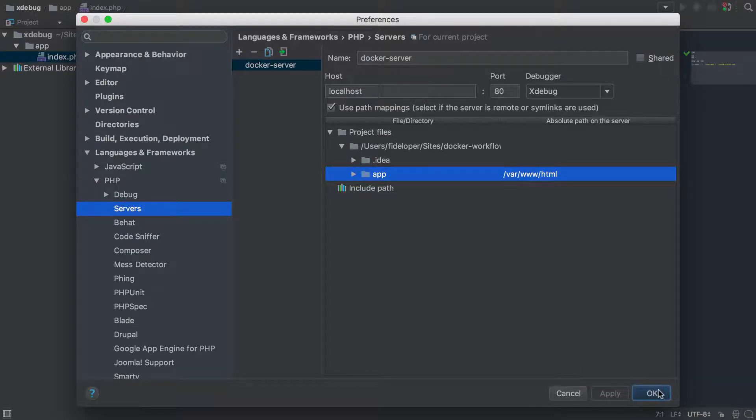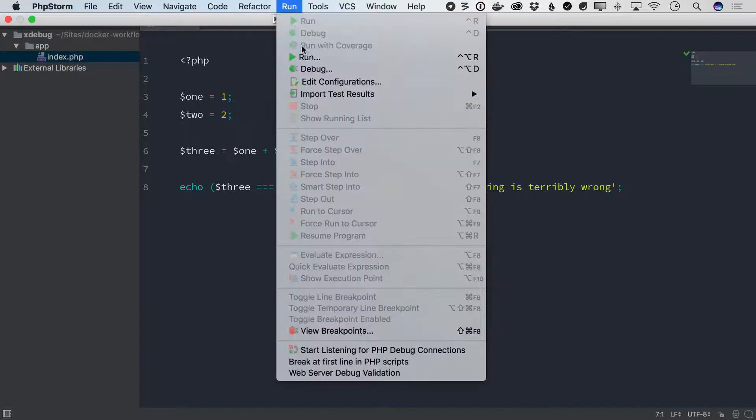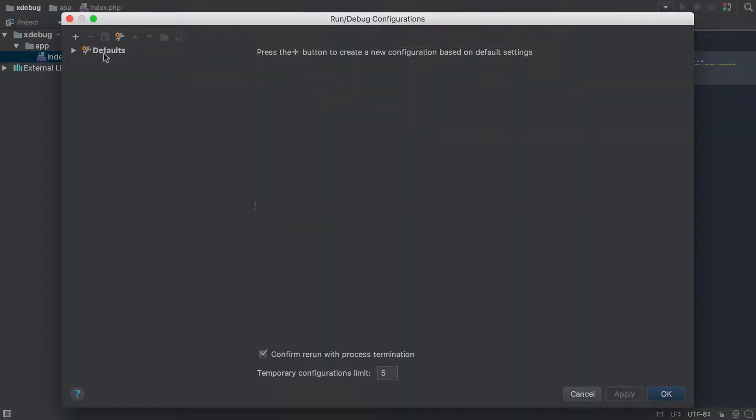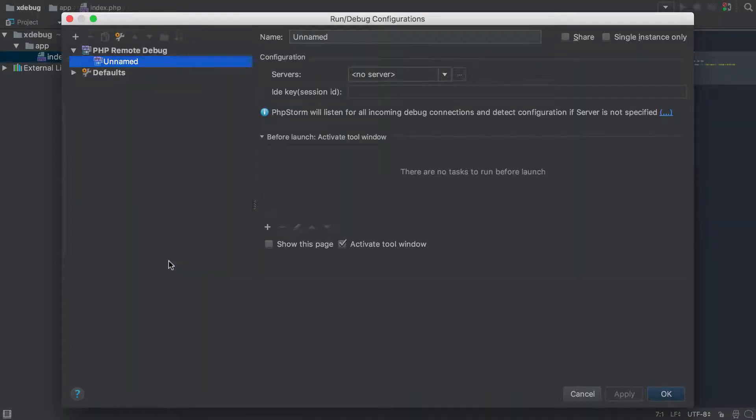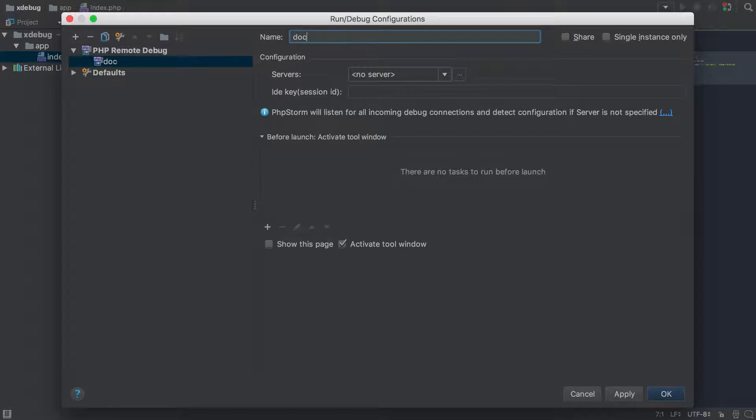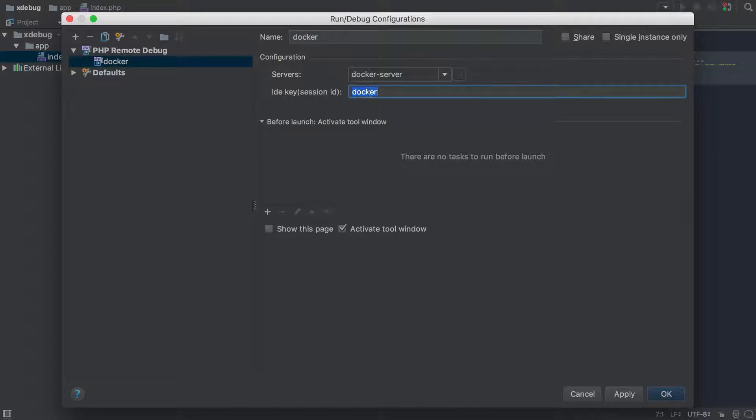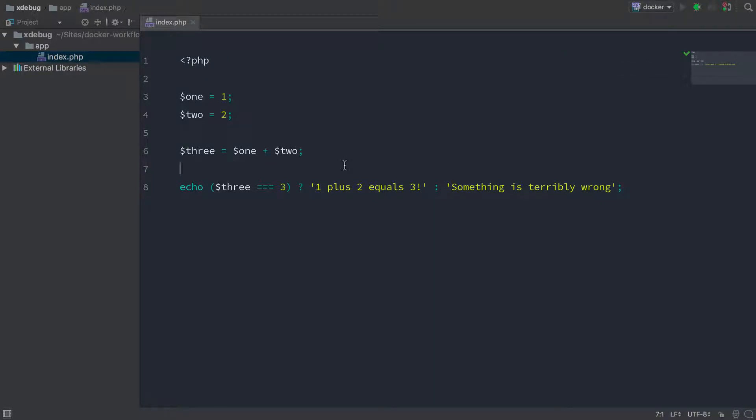So I'll hit apply and OK. And then the next thing we do is edit configurations here and create a new PHP remote debug portion. I'll just call this Docker. We're going to use the server we just defined, and I'm going to set an IDE key of Docker. And this is going to have to match the IDE key used in the Xdebug configuration. So I'll hit apply and OK. And then phpStorm is all set to accept remote debugging connections.